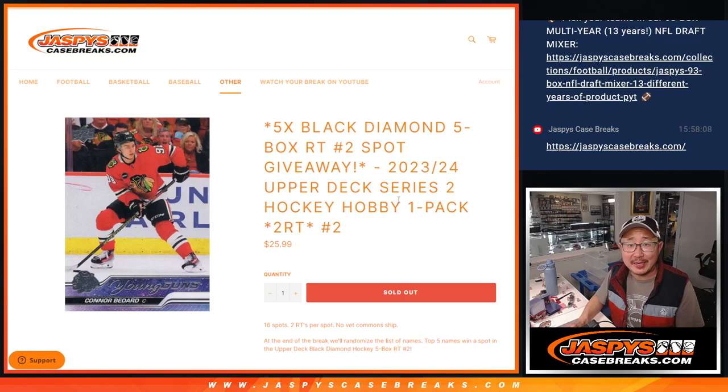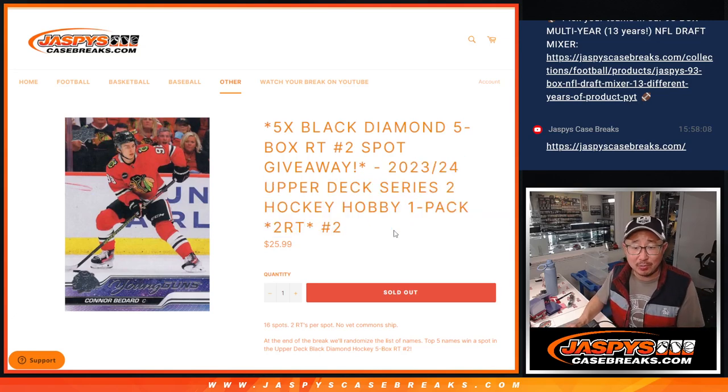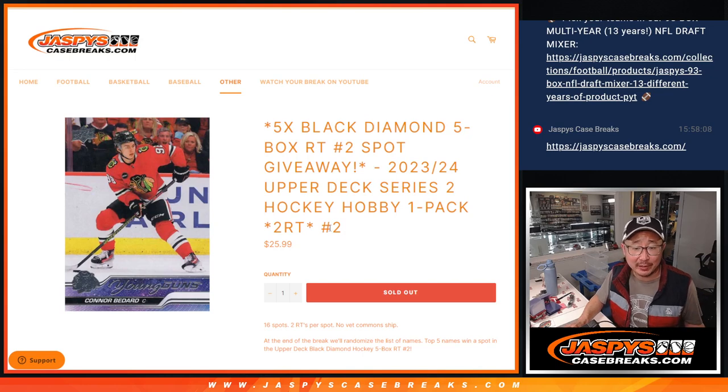Hi everyone, Joe for JaspeysCaseBreaks.com coming at you with a Series 2 hobby pack. Series 2 hockey hobby pack number 2.